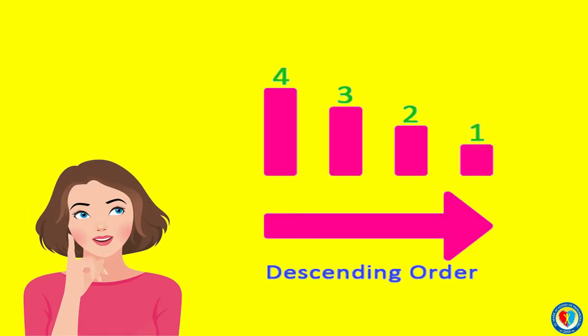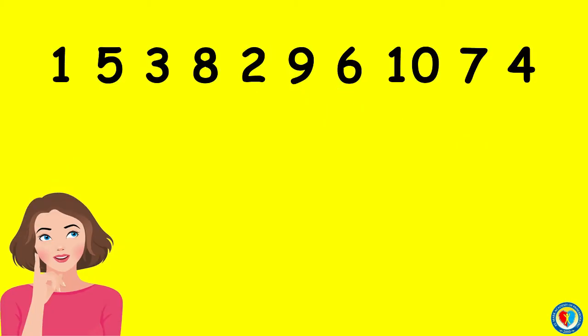How about if we try arranging them from greatest to least? When arranging greater to least, let's look first at the number with the highest value. From this set of numbers, what is the greatest among the rest? Yes, it's the number 10.